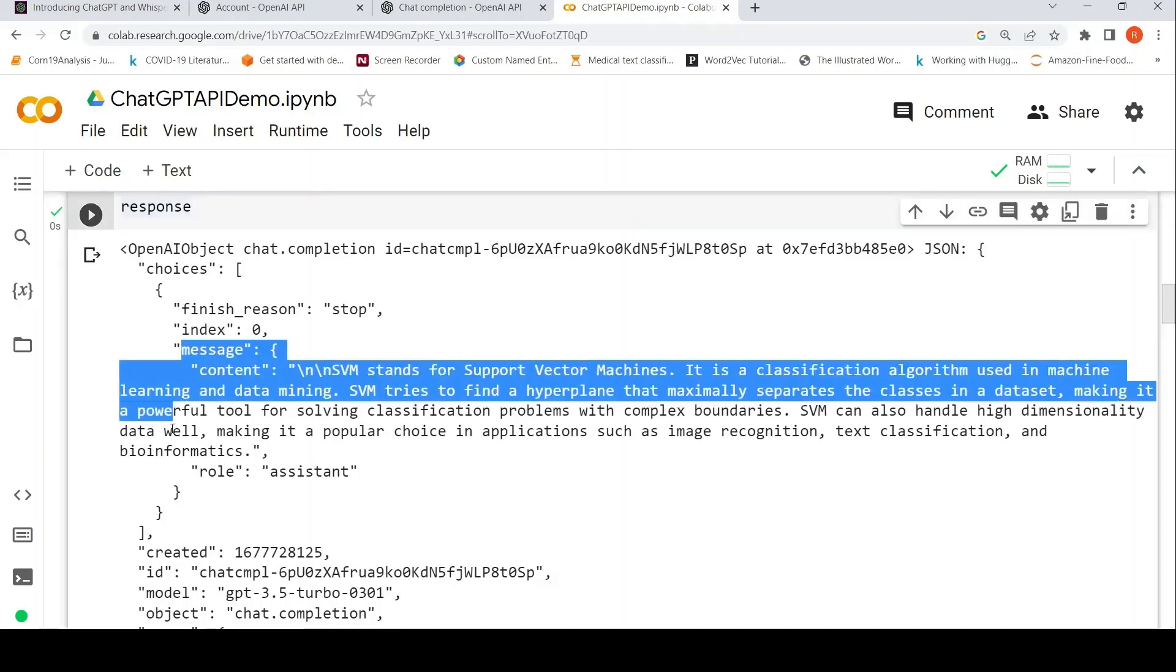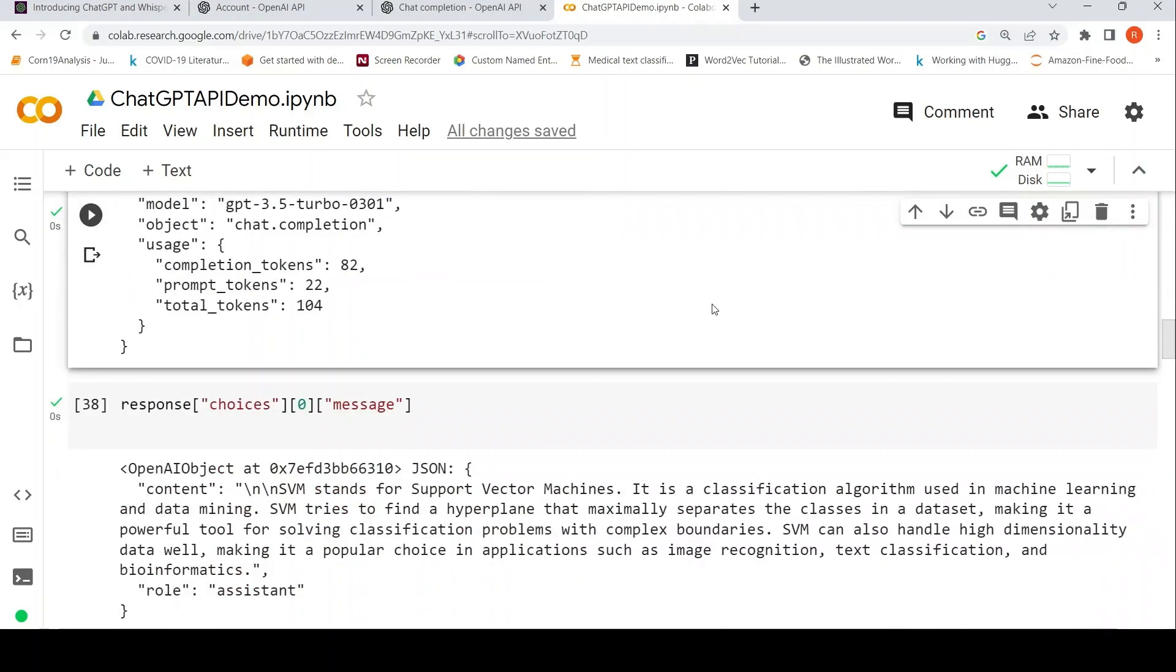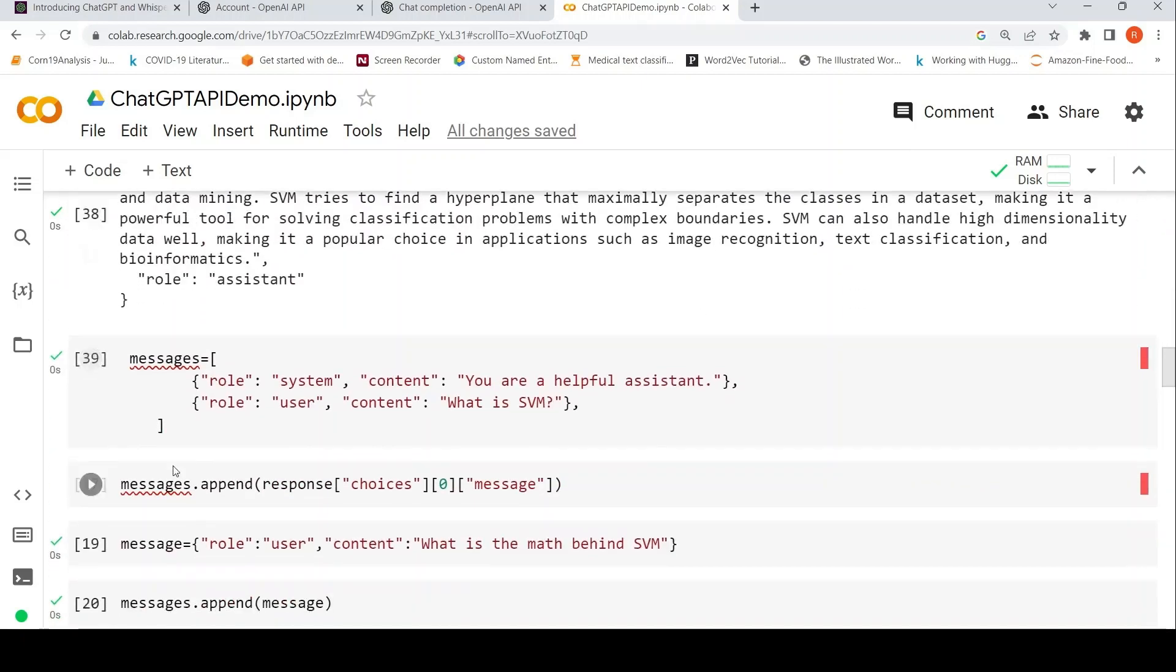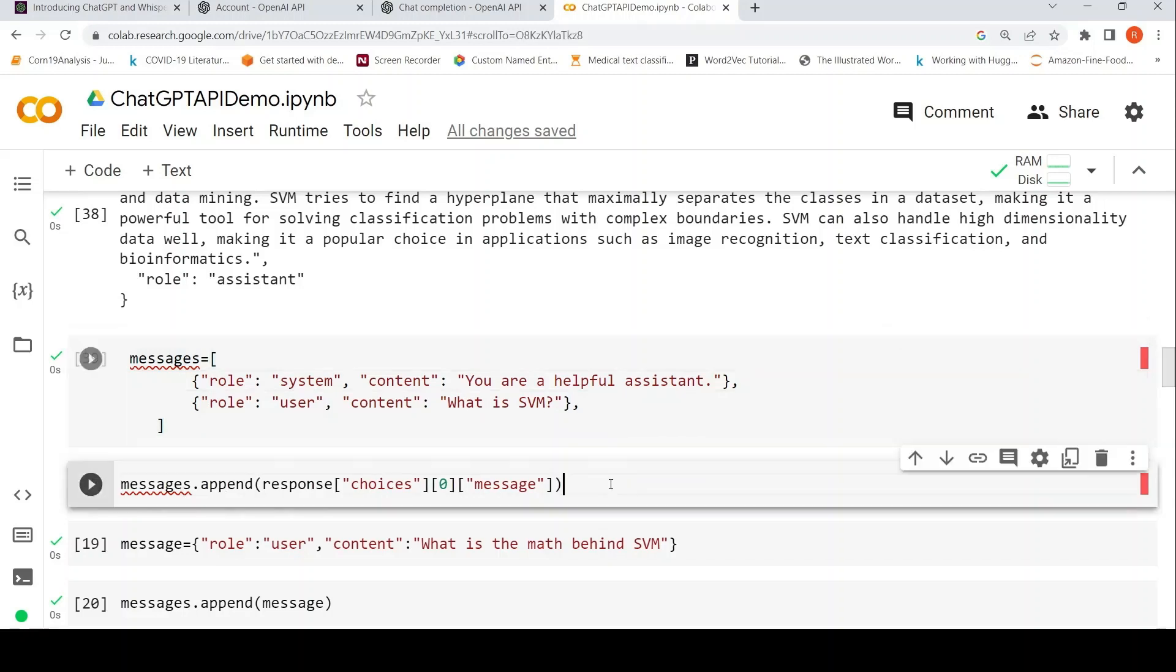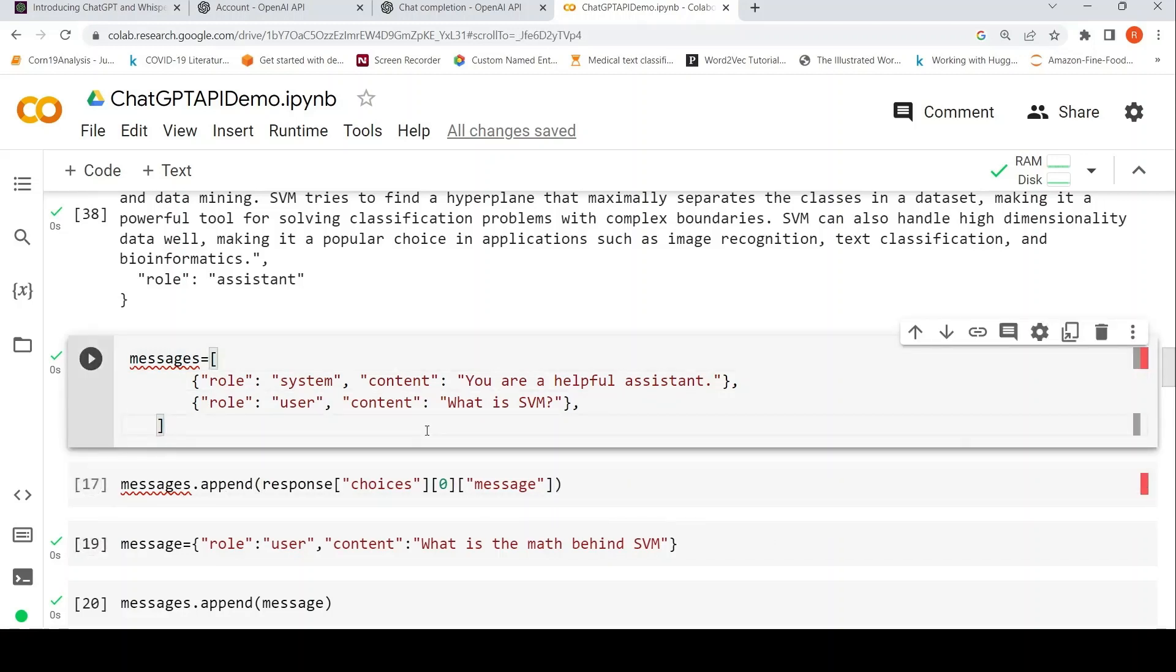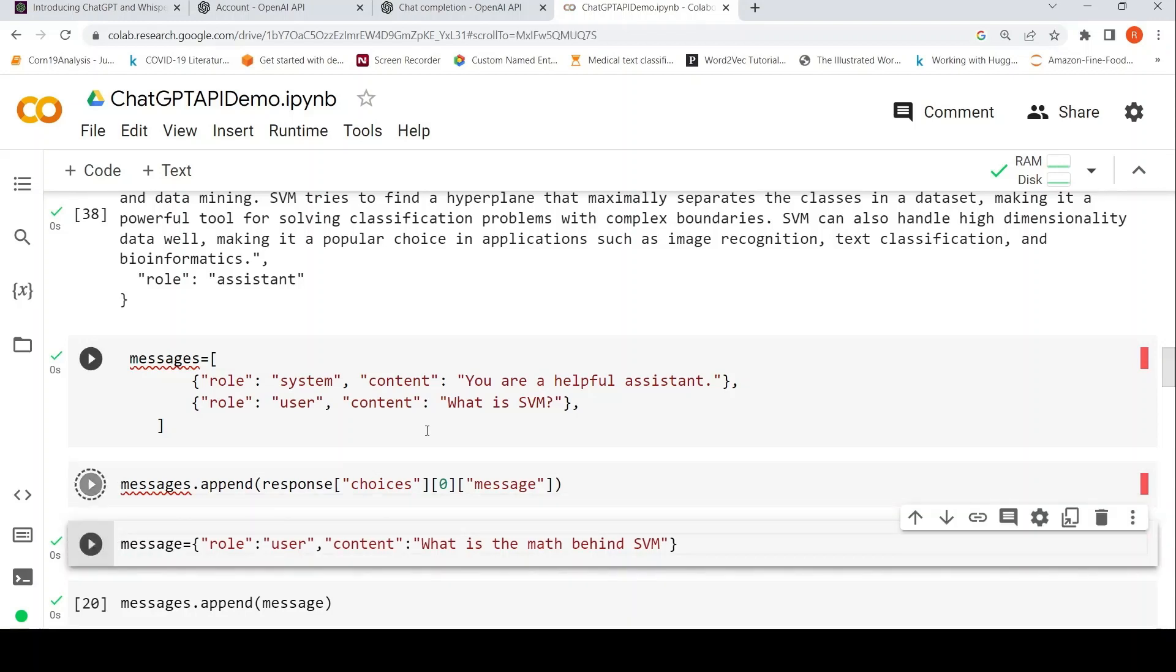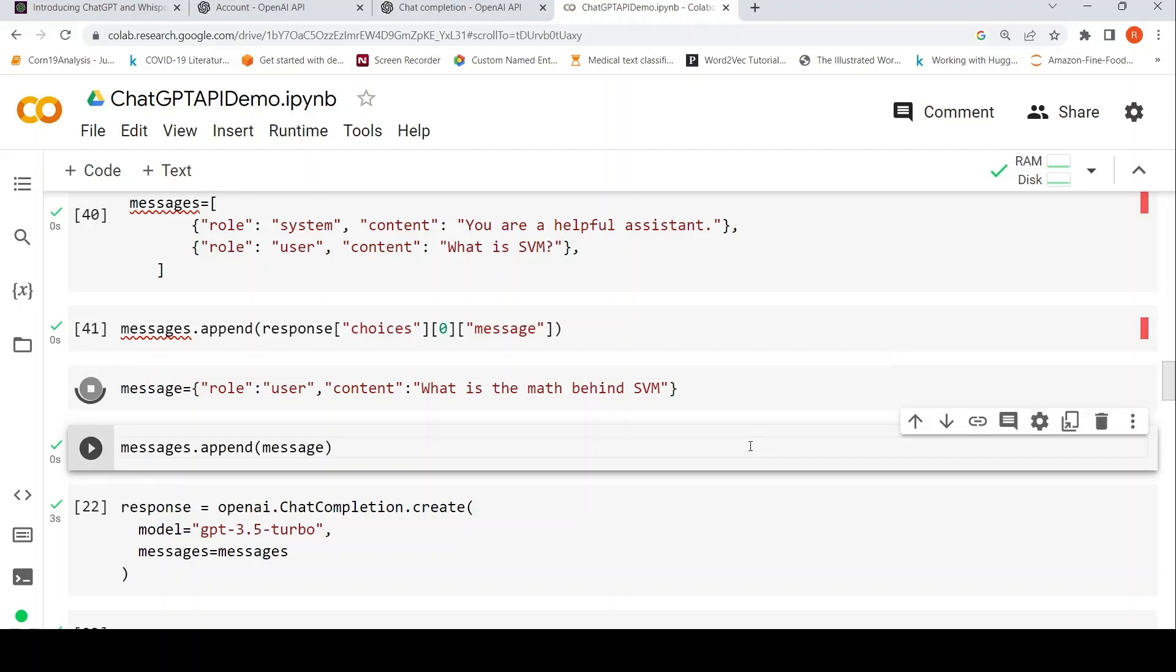What I do is I just append it to the pre-existing messages over here. So that is what I'm doing. I've appended it and I'm adding an additional query saying what is the math behind SVM, so this is my next query. I'm again appending it over here.